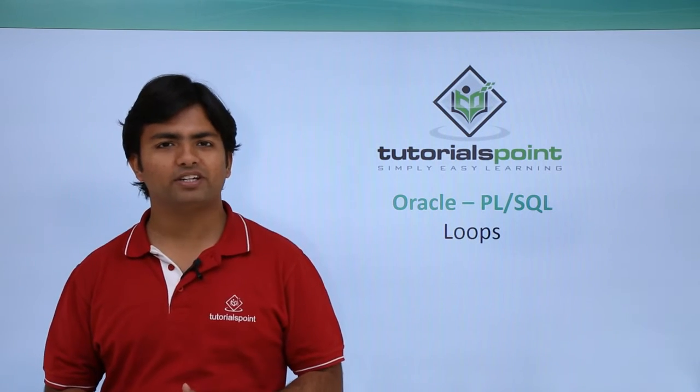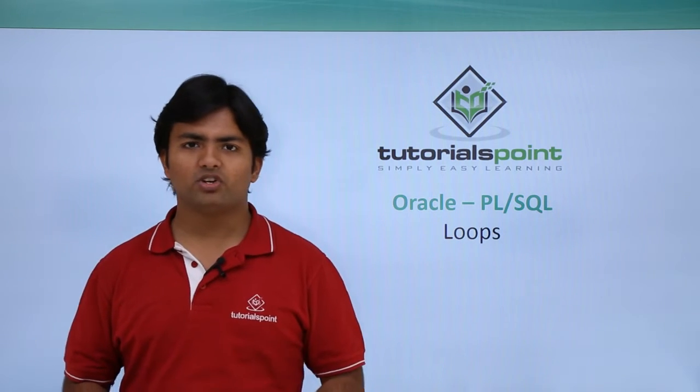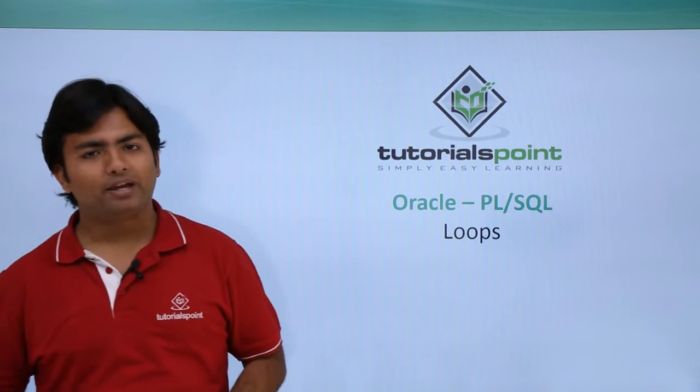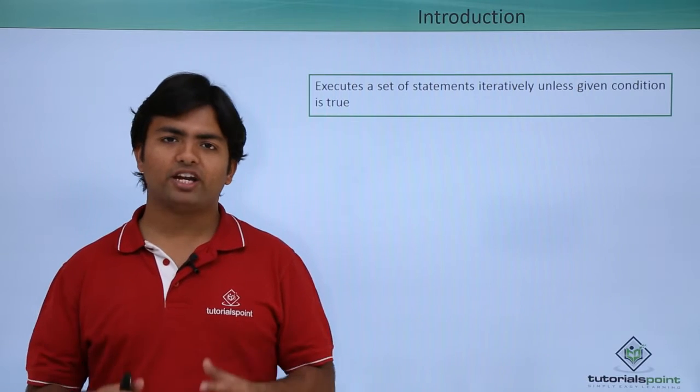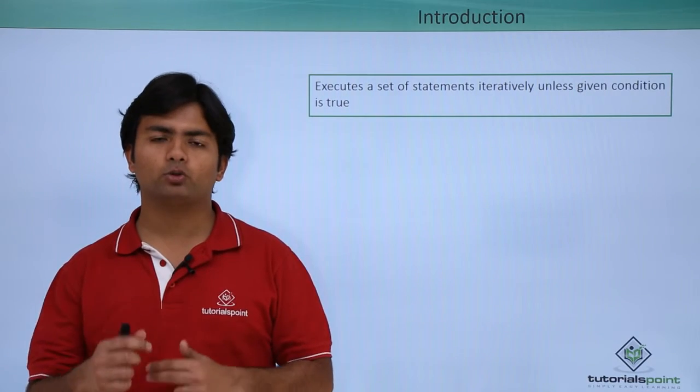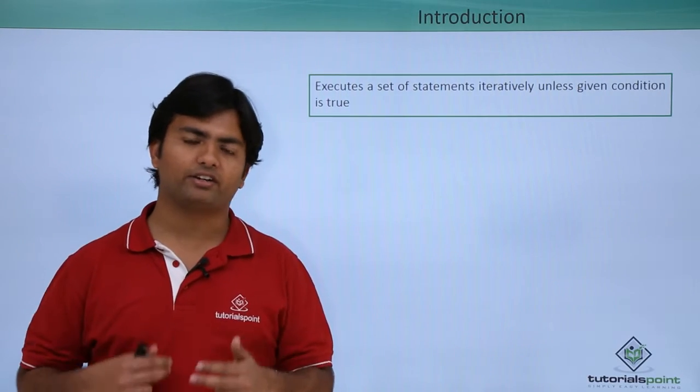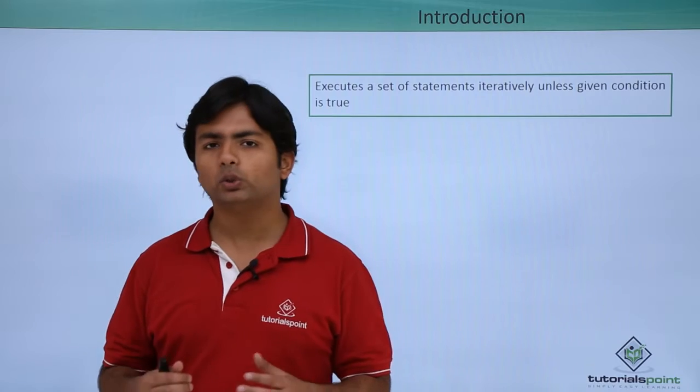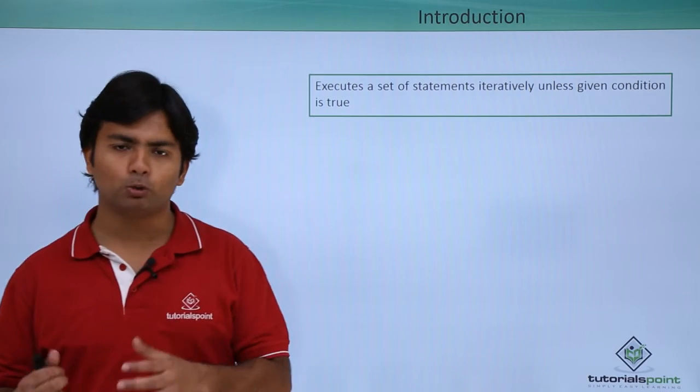In this video of Oracle PL/SQL, we will cover the loops. Basically, whenever we want some set of statements to execute iteratively, we can make use of any loops.